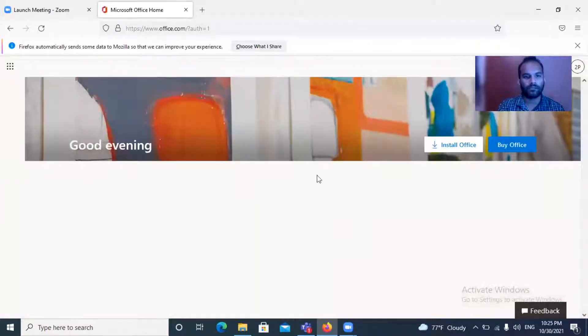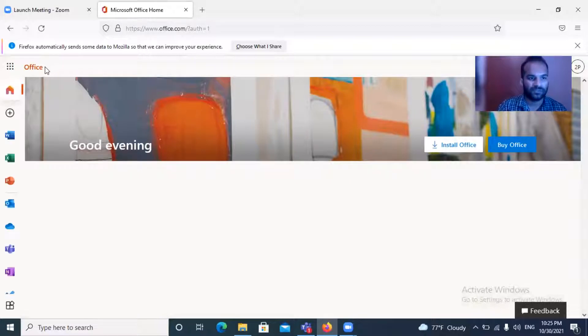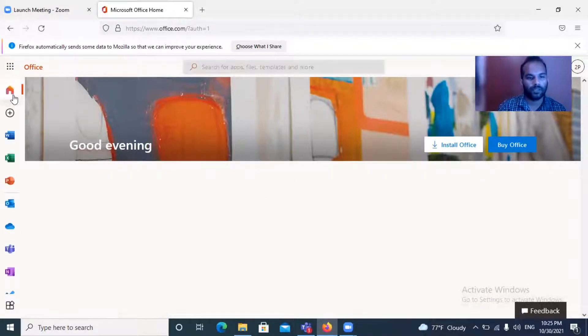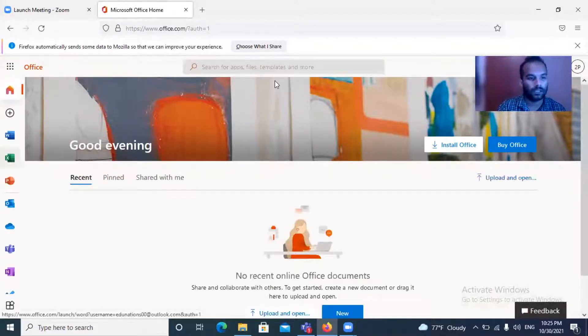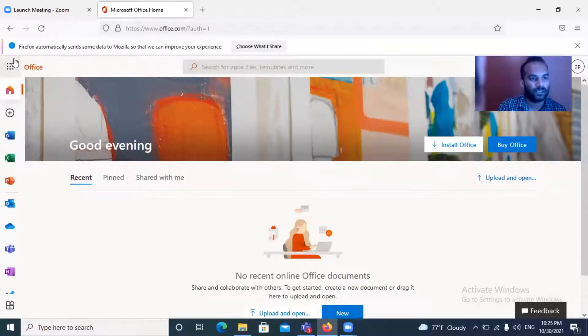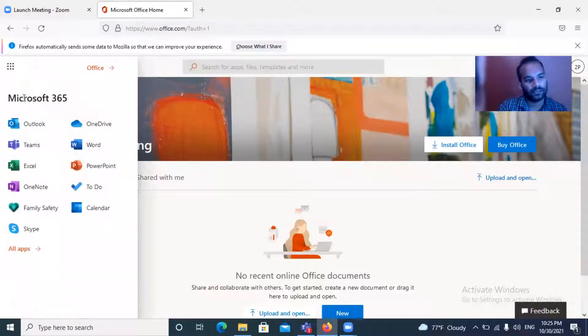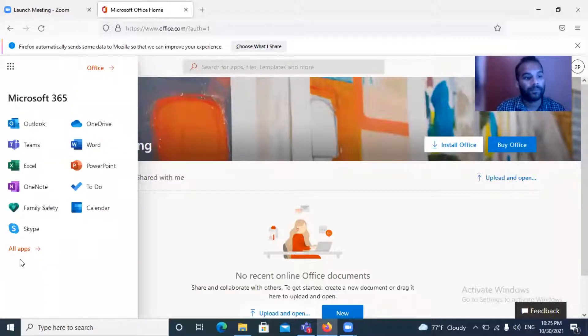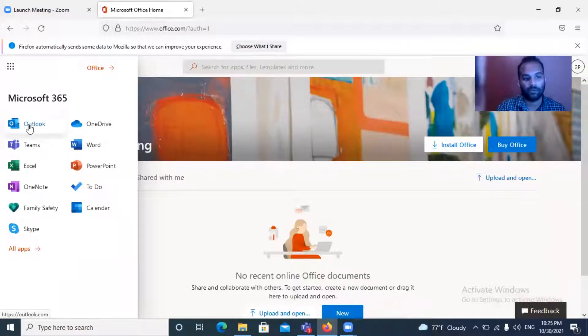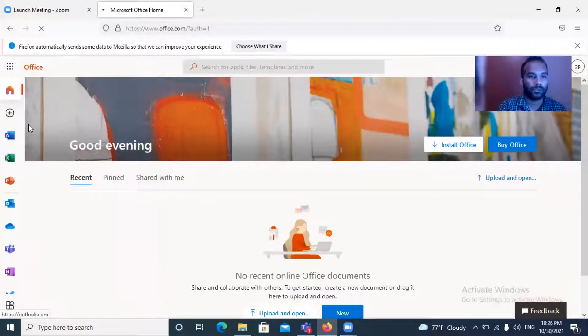Once you've successfully logged into your Office 365 account, the interface will look like this. On your top left you can see this kind of sign with nine dots. Click it, and once you click it these applications will pop up. You need to press Outlook to log on to your email.